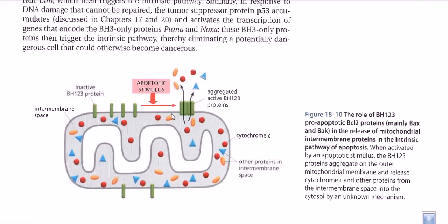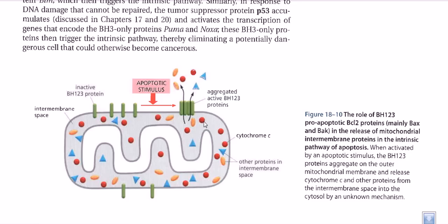In normal situations, these BH123 BCL molecules are embedded individually in the outer membrane of mitochondria. Whenever an apoptotic signal arrives — any type of signal from the cytosol or transmitted from outside the cell — these inactivated BH123 proteins come closer together, interact with each other to make a channel-like structure. This aggregated and now active BH123 protein complex helps cytochrome c molecules leave the intermembrane space and come out into the cytosol.